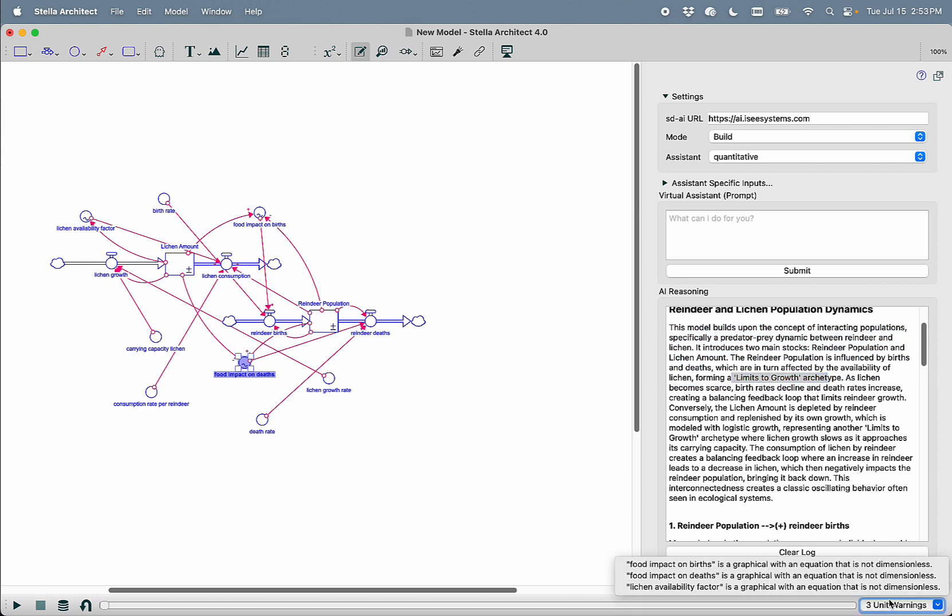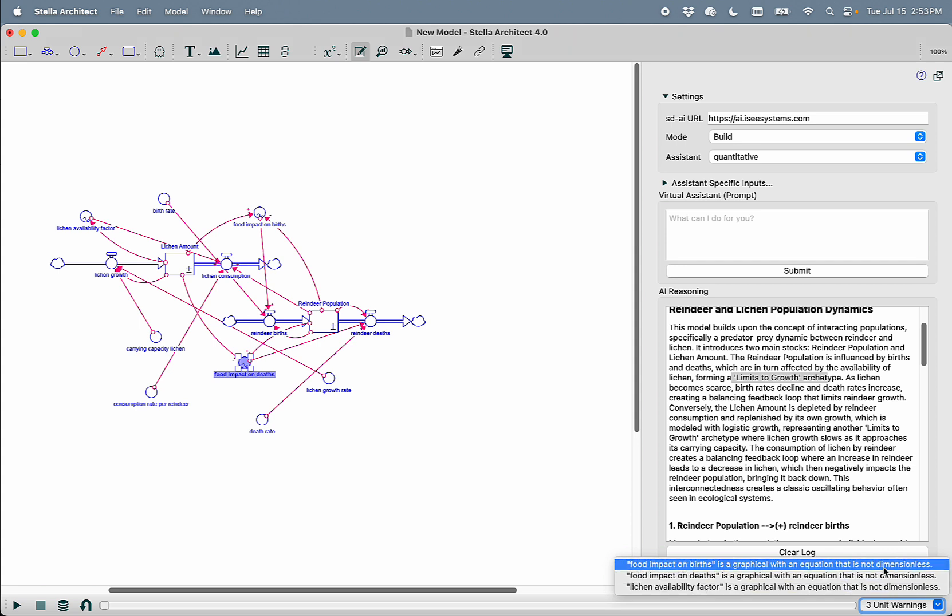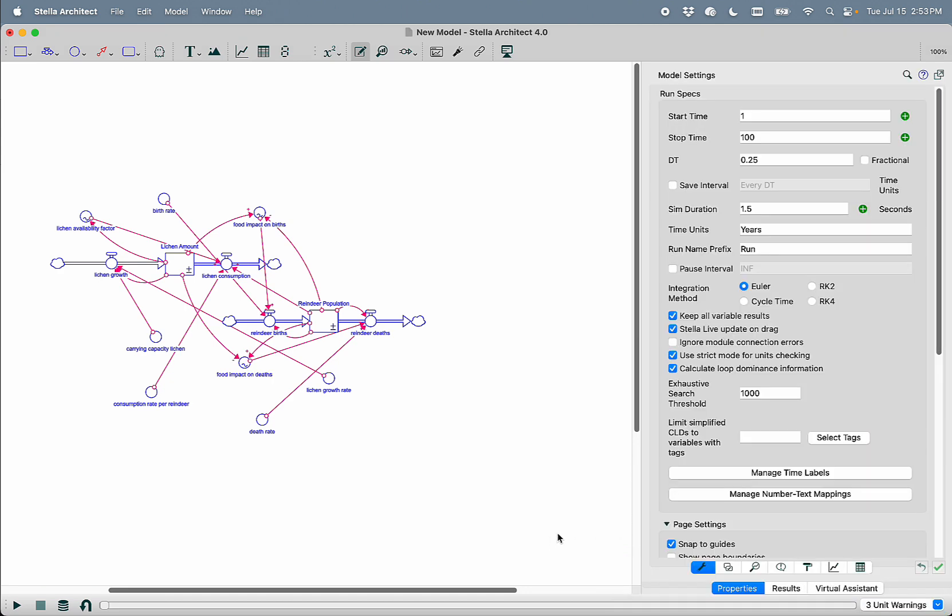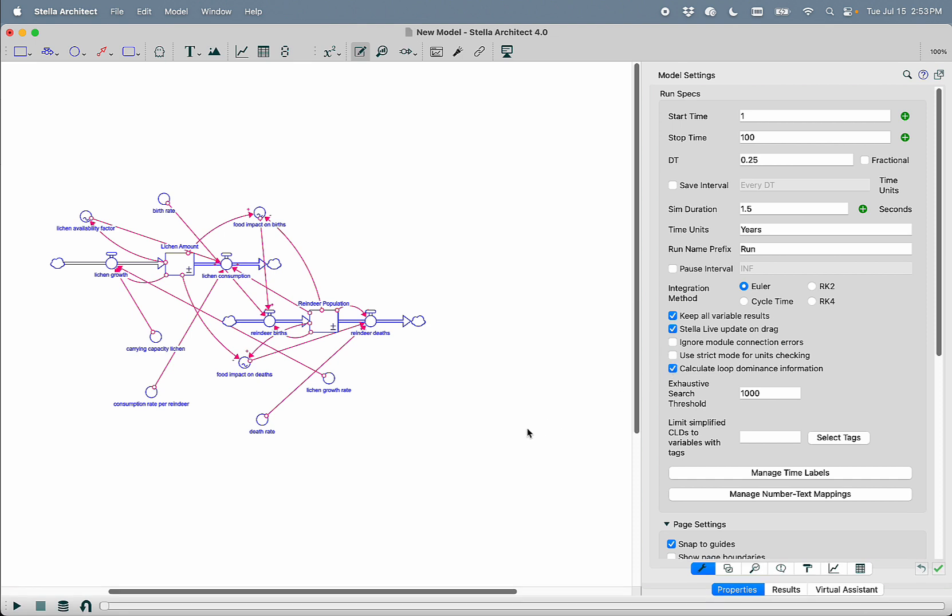We can see here that there are three unit warnings. The LLM is actually filling in all of the units. But if we look closely at these three unit warnings, we can see that all of them are because we're not using a dimensionless input into a graphical function. Technically a unit error, but only in the strictest sense. So if I uncheck use strict mode for unit checking, those unit errors go away.